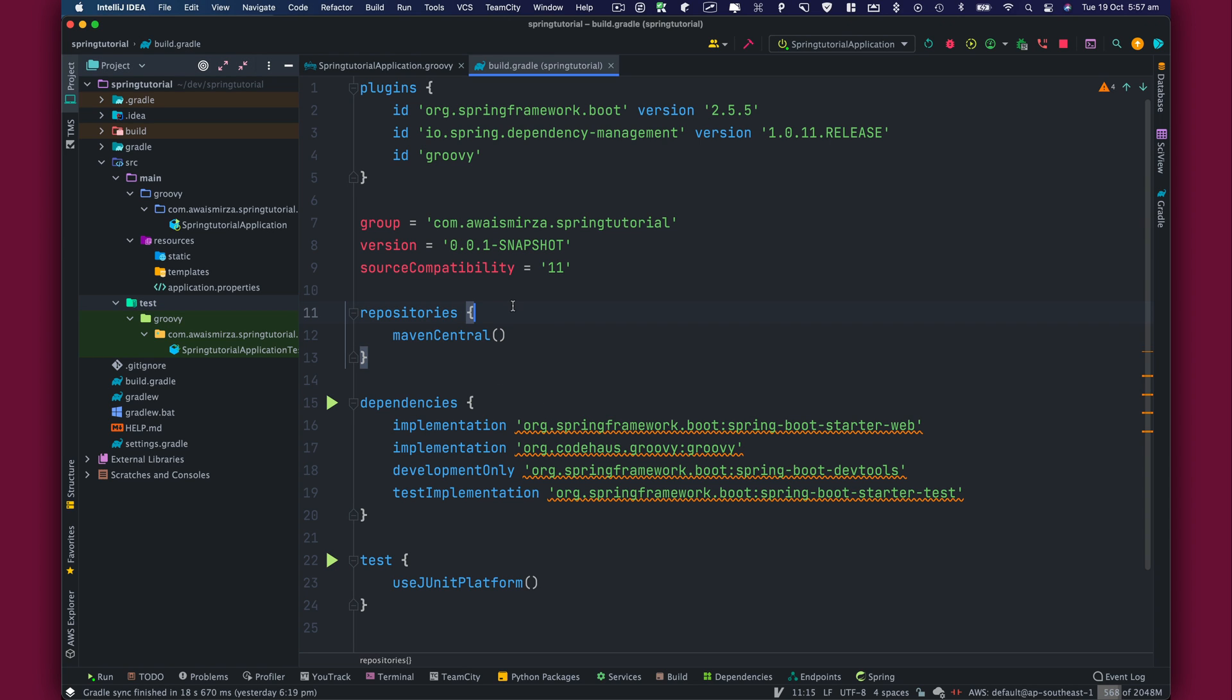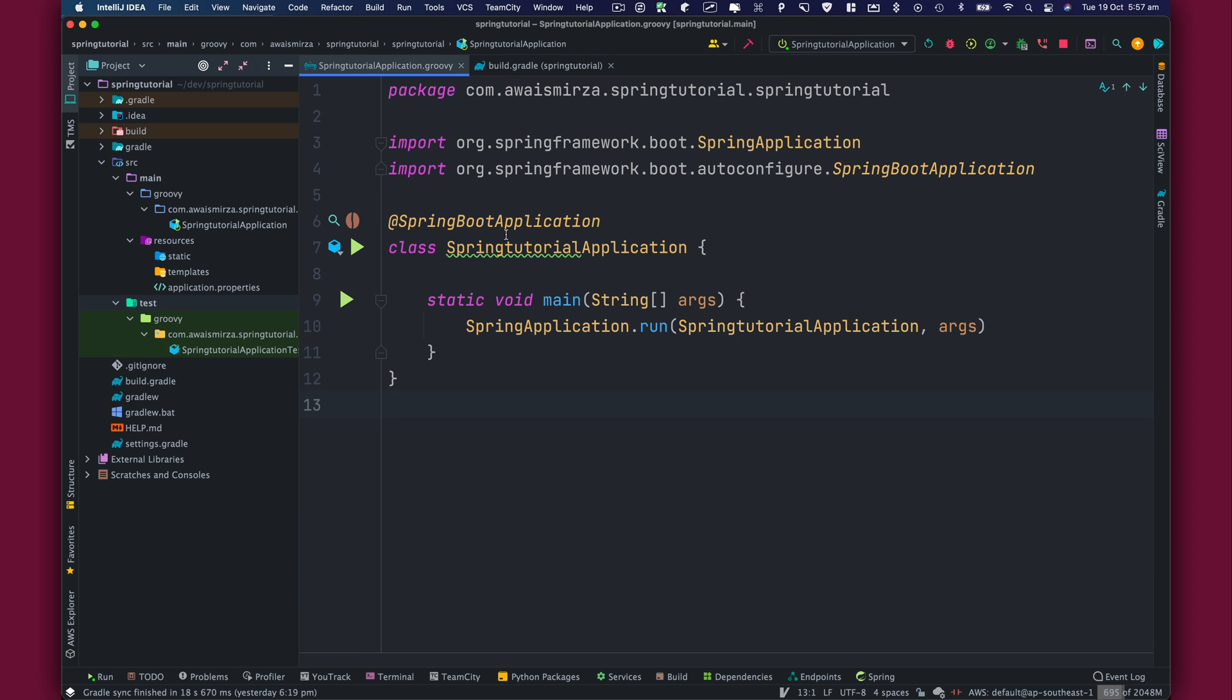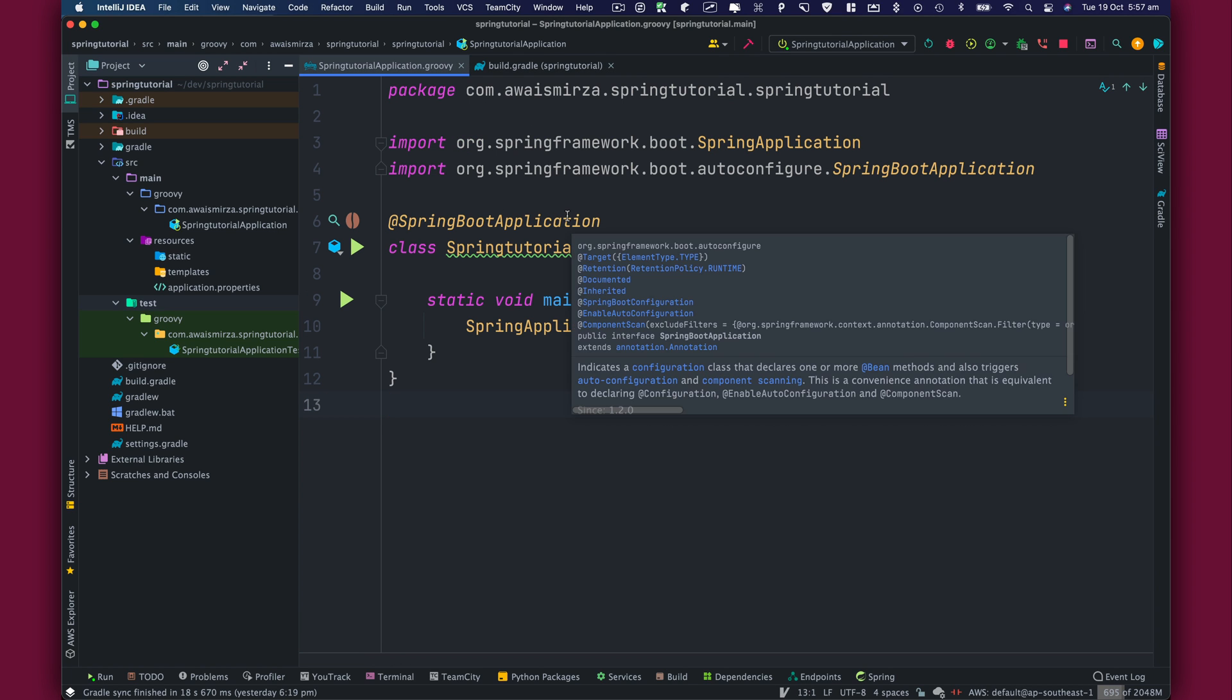All right. So next video is going to be how we can create a simple REST API using Spring Boot.